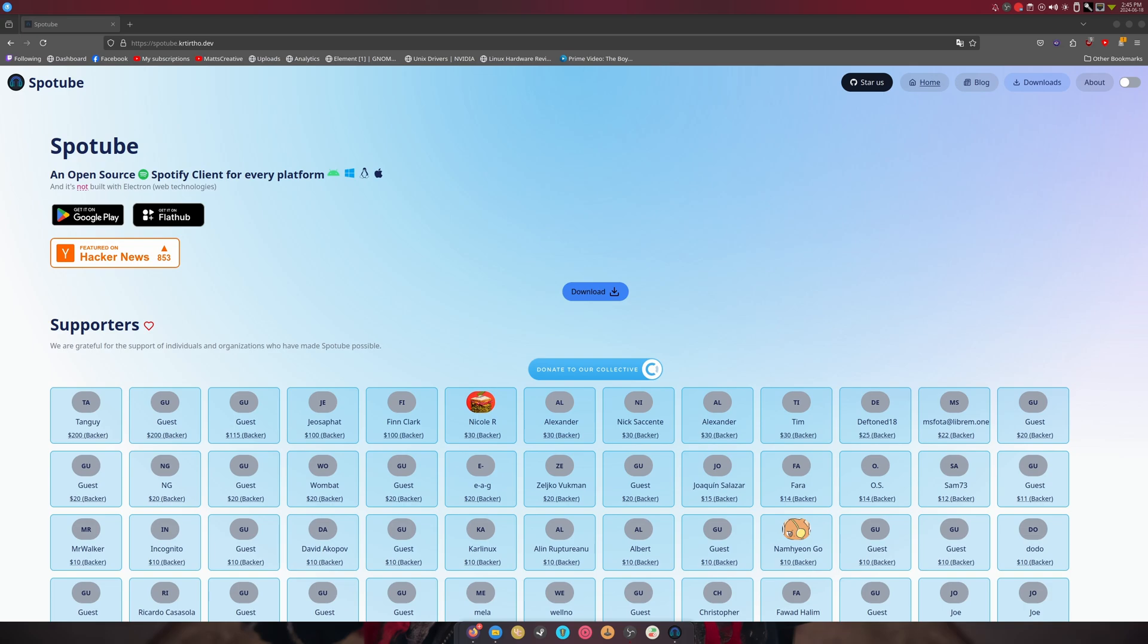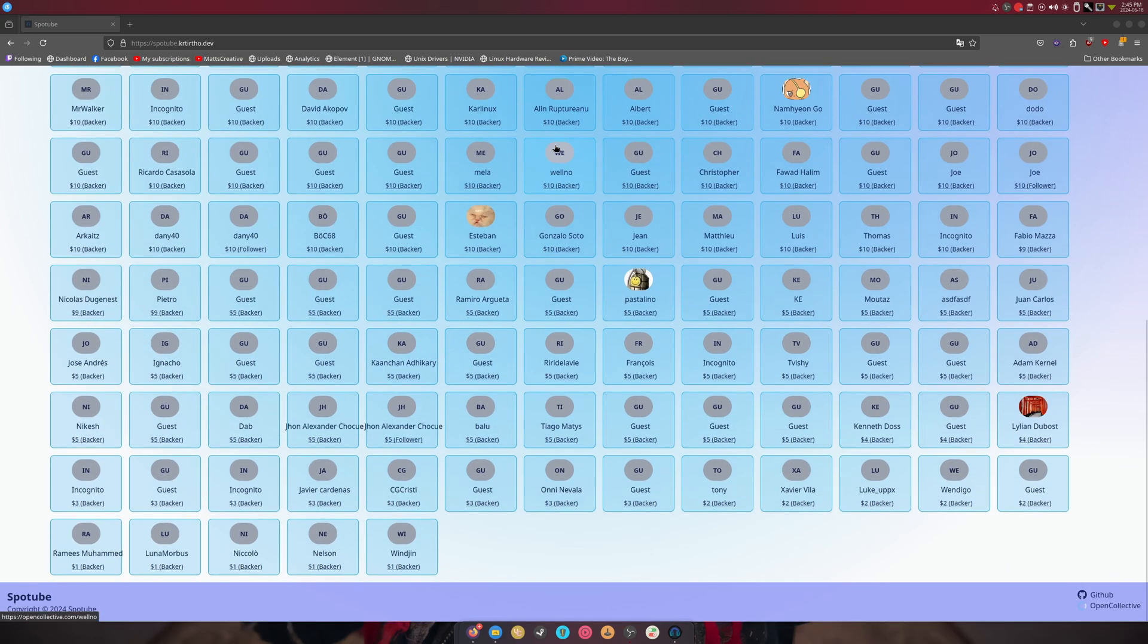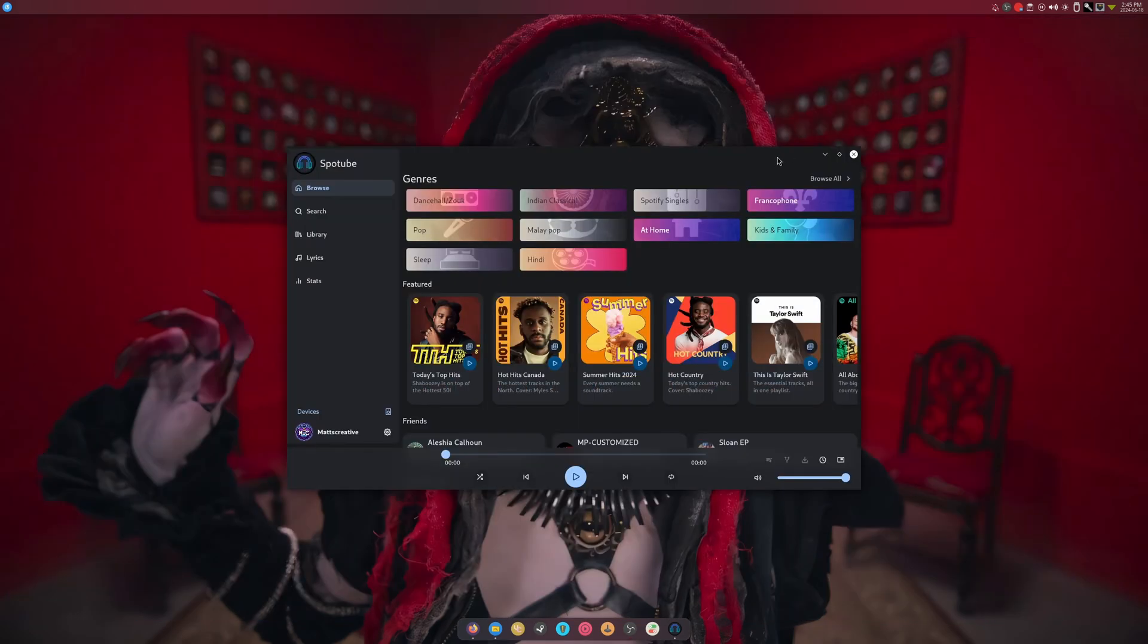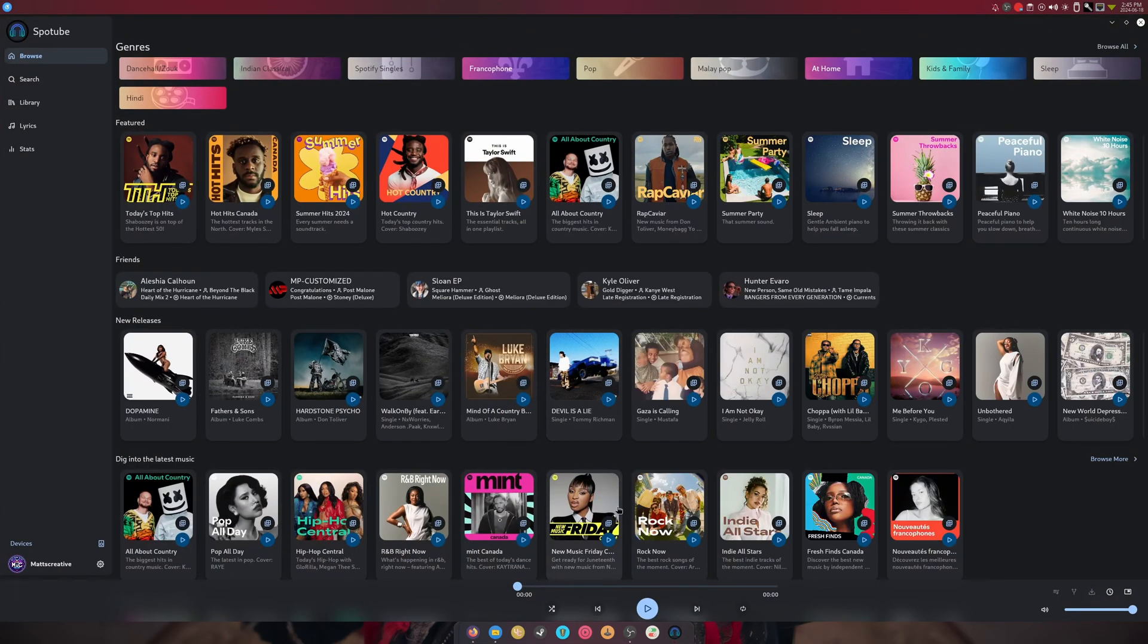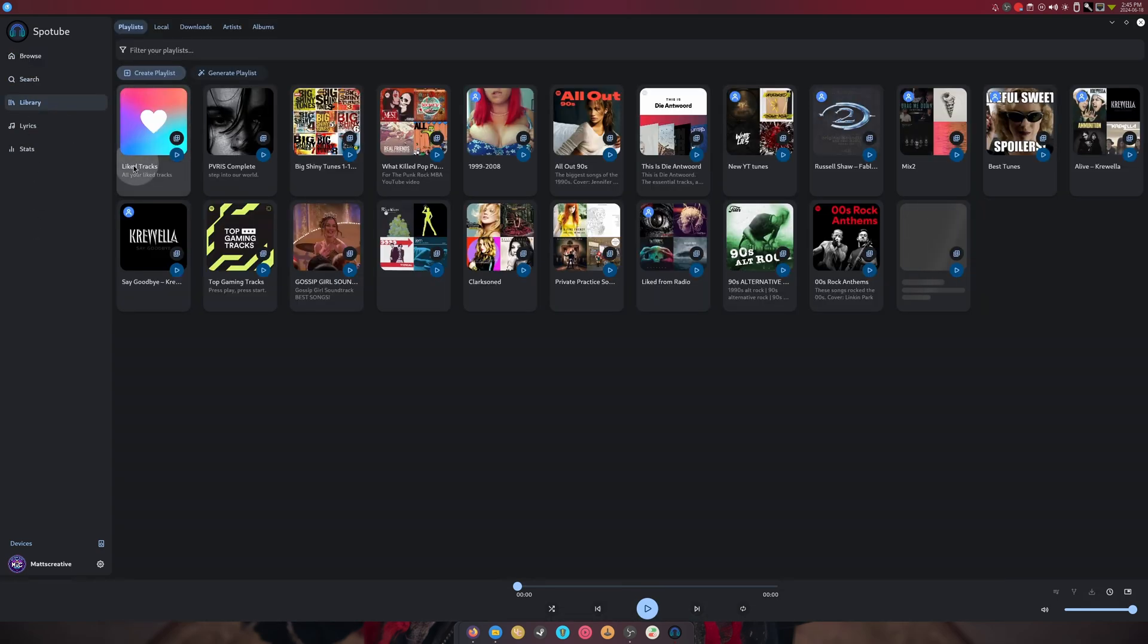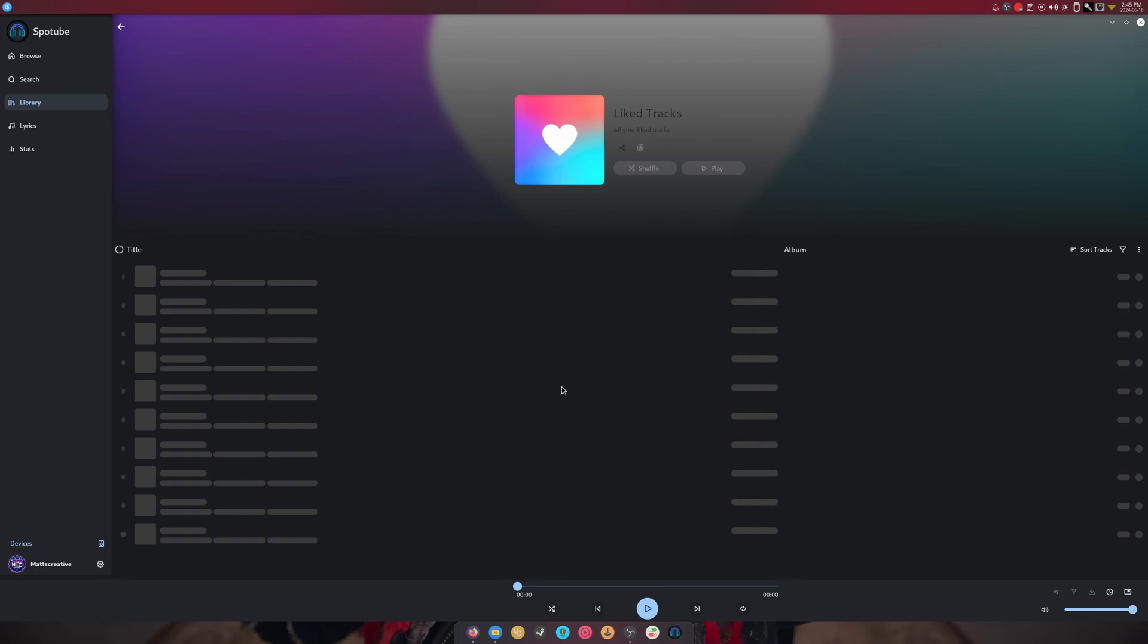It has tons of supporters as you can see, and it's pretty damn cool. We're already logged in and ready to go. This is Spotube in a nutshell, and I don't know what half of this is here but it's not me.